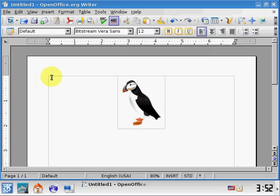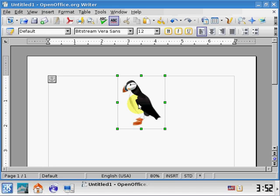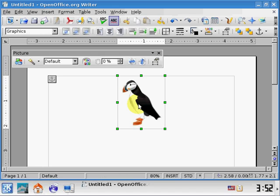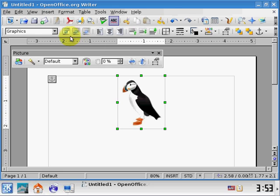Now, we were just talking about this toolbar here for fonts, and it's because we're on the blinking cursor. Watch what happens to that toolbar when we click on the bird. I clicked on the bird, and that toolbar has disappeared, and it's been replaced with one that pertains to the bird.